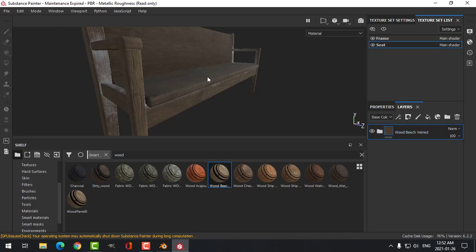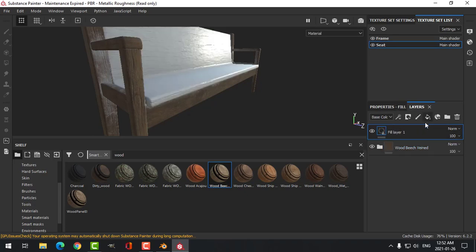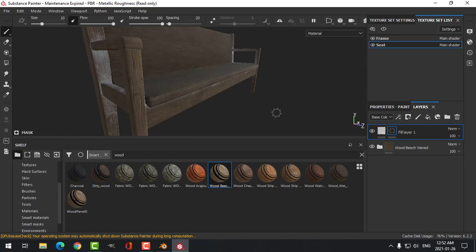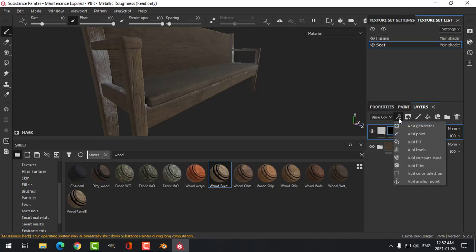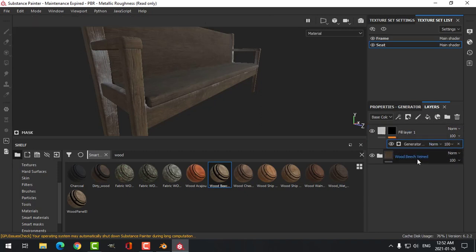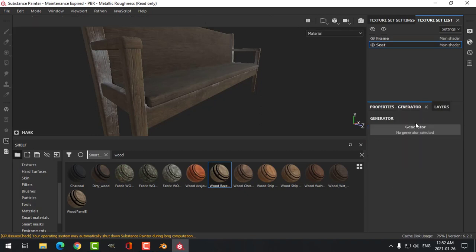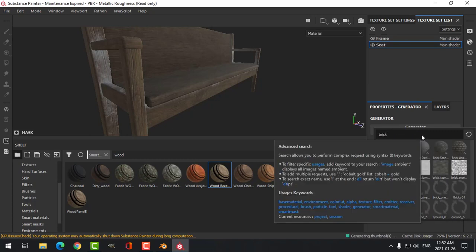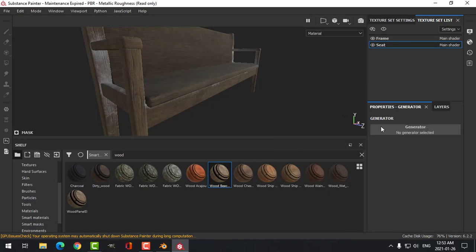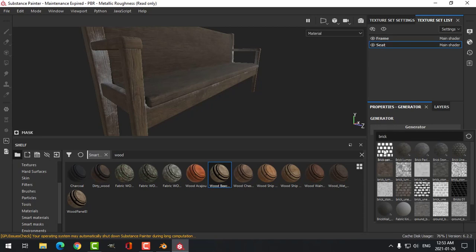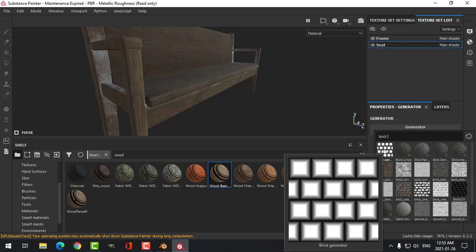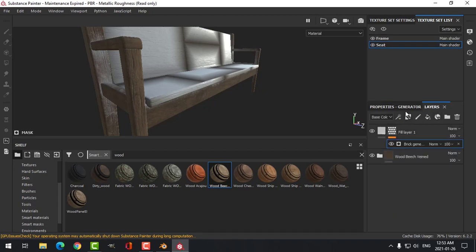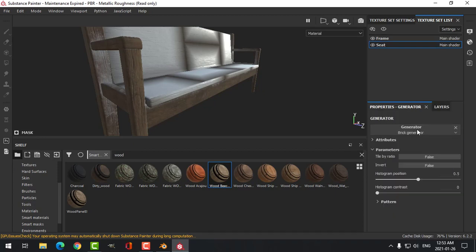Good enough. Now our big challenge here is to create the planks. That's not going to be too hard. Let's create another fill layer by clicking there. Let's create black mask, so we don't really see any effects at all on that. And I'm going to add a generator. You need to right click or you can click here, Add Generator. And on the generator I'm going to search for bricks, or just brick. I'm going to choose this Brick Generator right here.